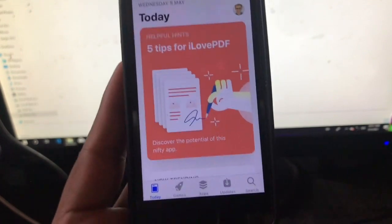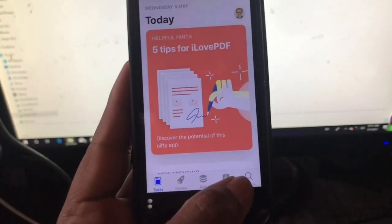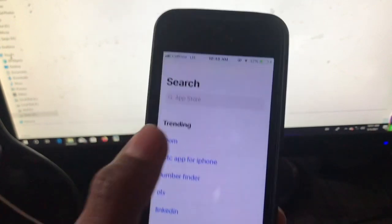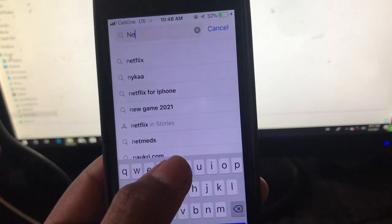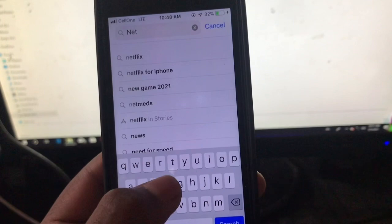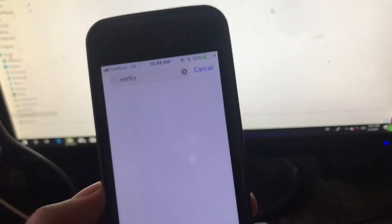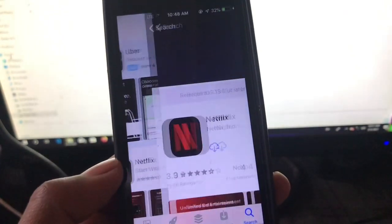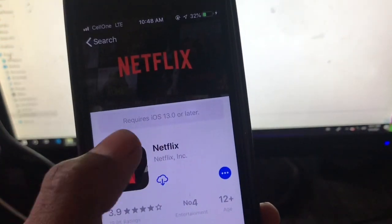I will go to the App Store and here we are going to download. Here is Netflix — Netflix right now requires iOS 13 and later. So here is an example demo of how you can download it. You can see I have already downloaded it.